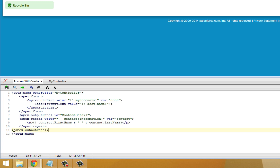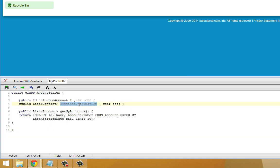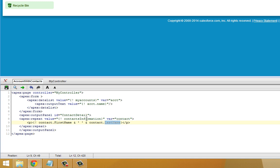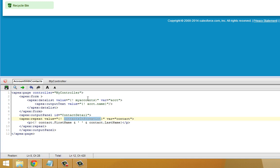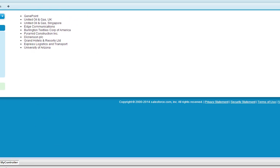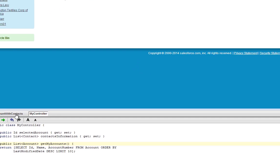What I've just done on our Visualforce page is I've added an output panel that leverages this contacts information list that I just added as part of the controller. This new panel, which I've given an ID called Contact Detail, will contain the first and last names of each contact associated with a given account. This contact information object will need to be populated with information. When I click Save, we won't see anything just yet. Go ahead and click Save. The page looks about the same, but that's because right now there's no information in here.